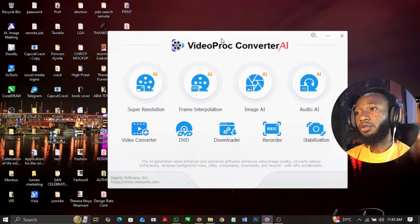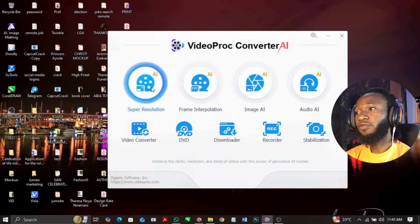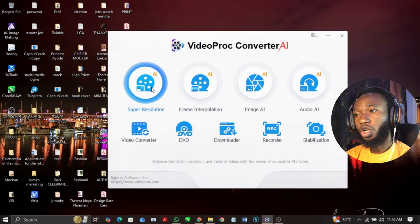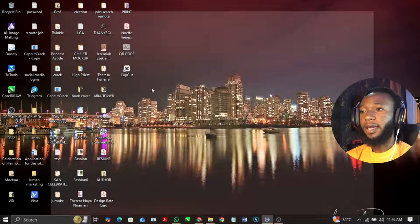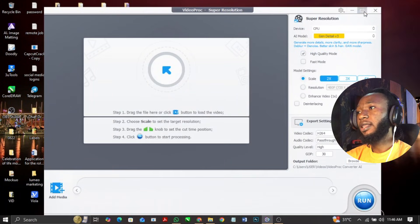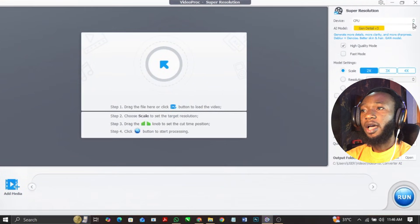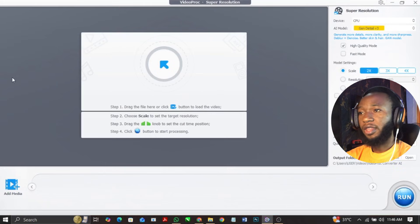So this is what I have already — this is the software. Now I'm going to go to the super resolution AI feature by double clicking on this, and this is what you're going to have. This is the interface of the AI feature VideoProConverter.